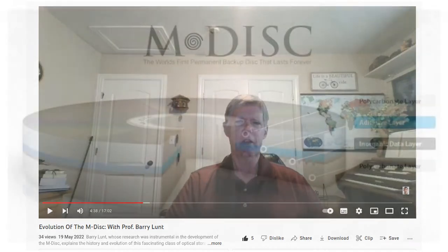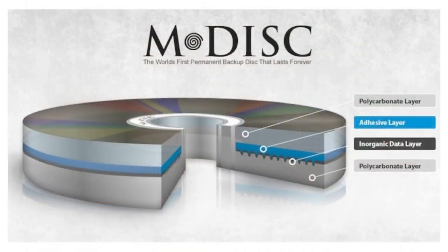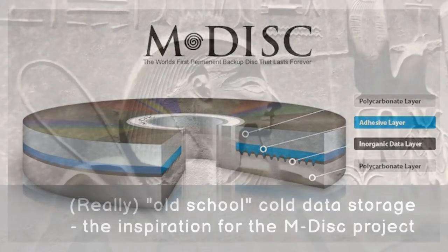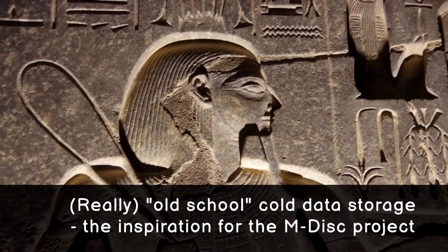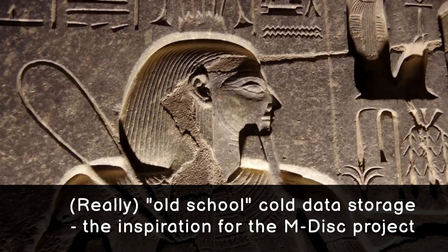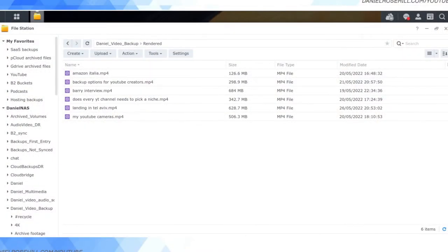writes data onto an inorganic layer, and the M-disc kind of tries to replicate literally the process of etching data into rock, like if you think about someone carving into rock. So that's the difference. And these M-discs are supposed to last for 100 to 1,000 years, so it's actually really impressive. It's about the best, most durable offline cold data storage medium currently in the market, according to my research.